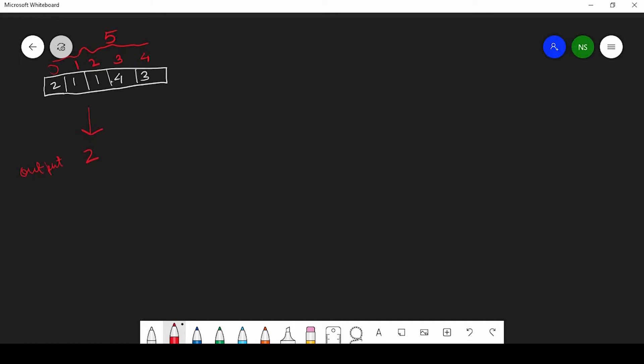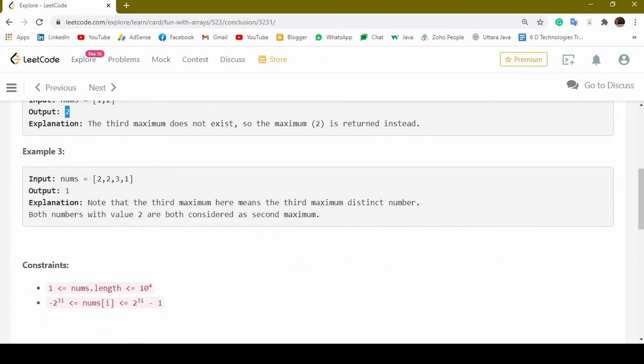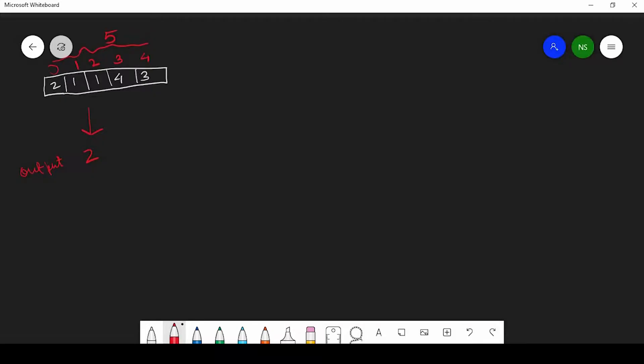Also note from the question description, the array element value can range from minus two billion to plus two billion. We have to keep this in mind because we can't initialize max as zero — we need to consider negative elements as well.